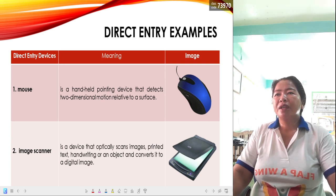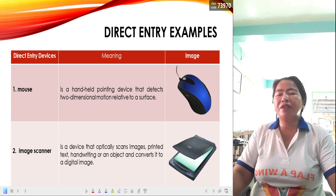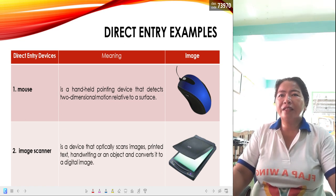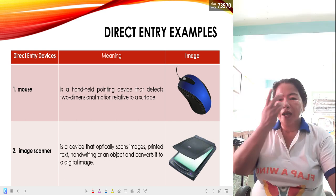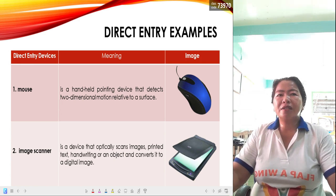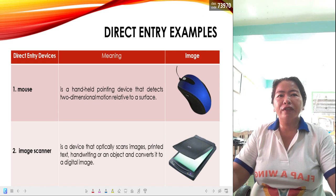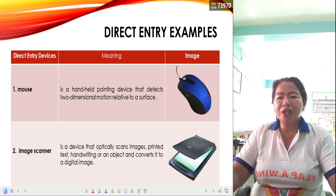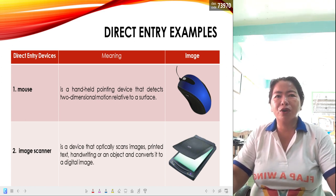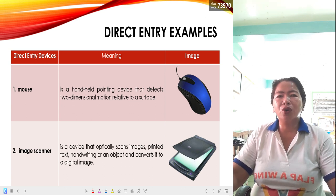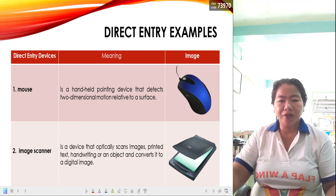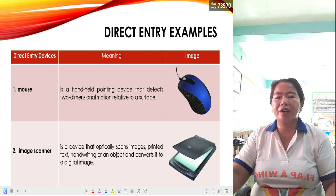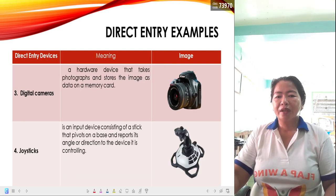The image scanner is a device that optically scans images, printed text, handwriting, or an object and converts it to a digital image. Nowadays, there are lots of printers which perform three-in-one functions: they can photocopy, print, and scan. So the image scanner is not very new to us.